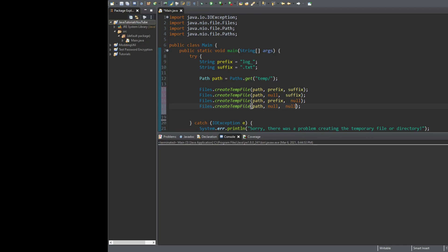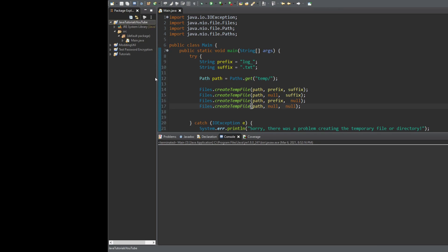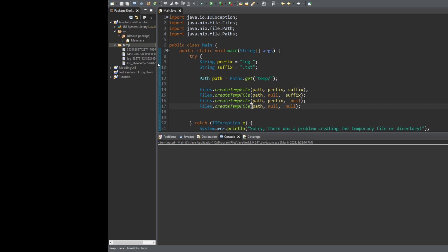There are eight total ways of creating a temporary file if you count not including a path, so it's flexible. Once that's done, make sure you save it and run the code. We don't get any exceptions, and if we go ahead and refresh, you can see we have our temp folder and inside of it we have four different files that we just generated.